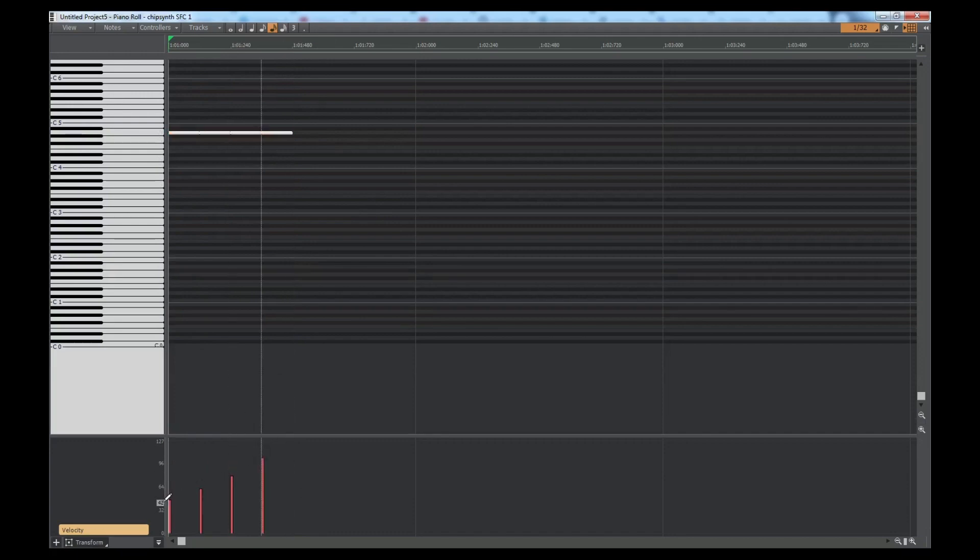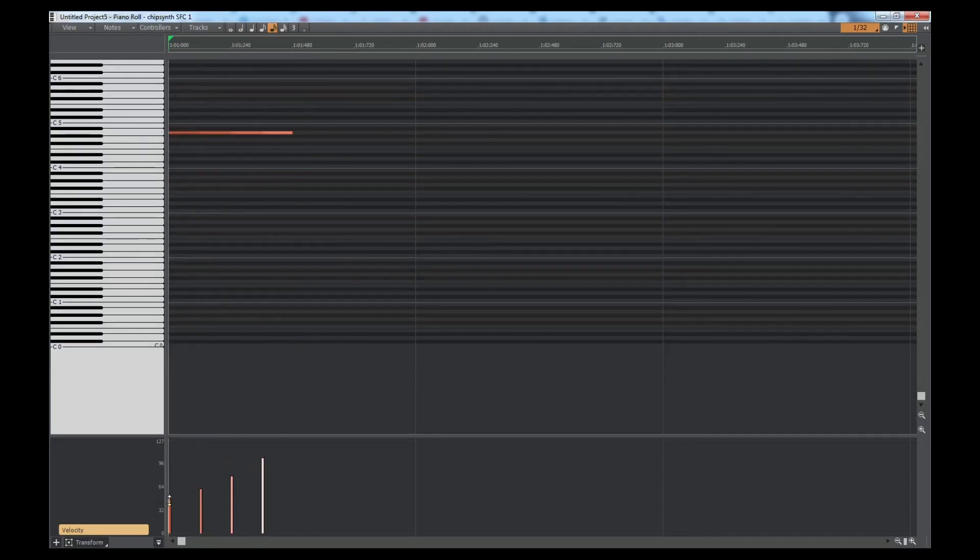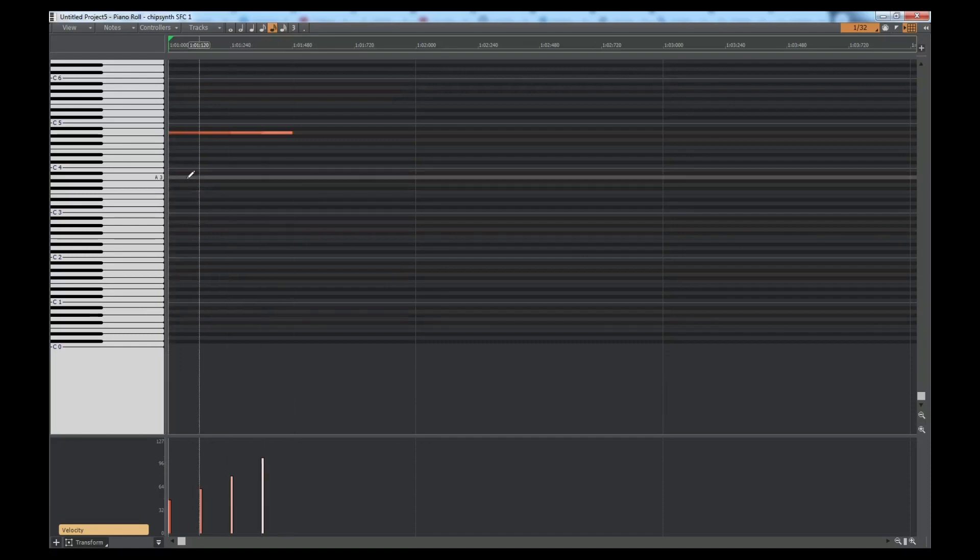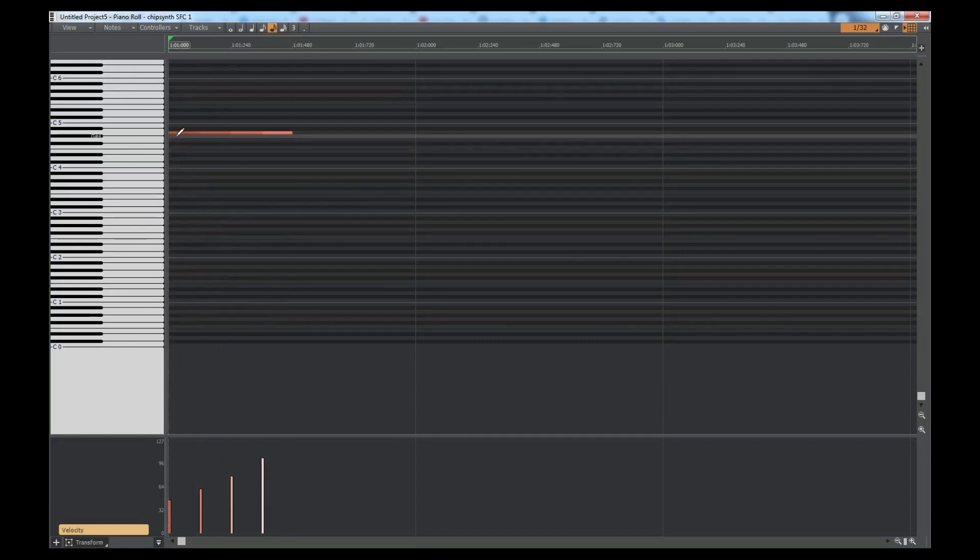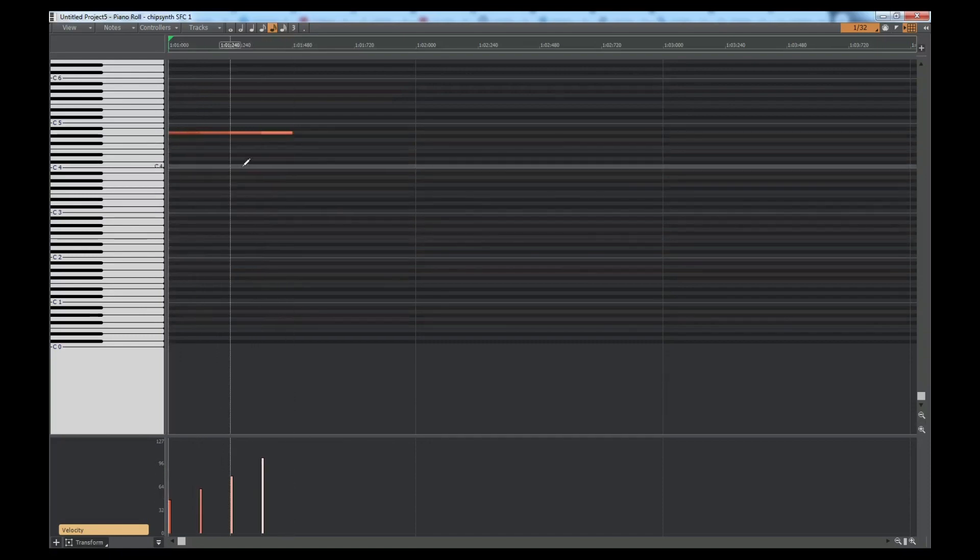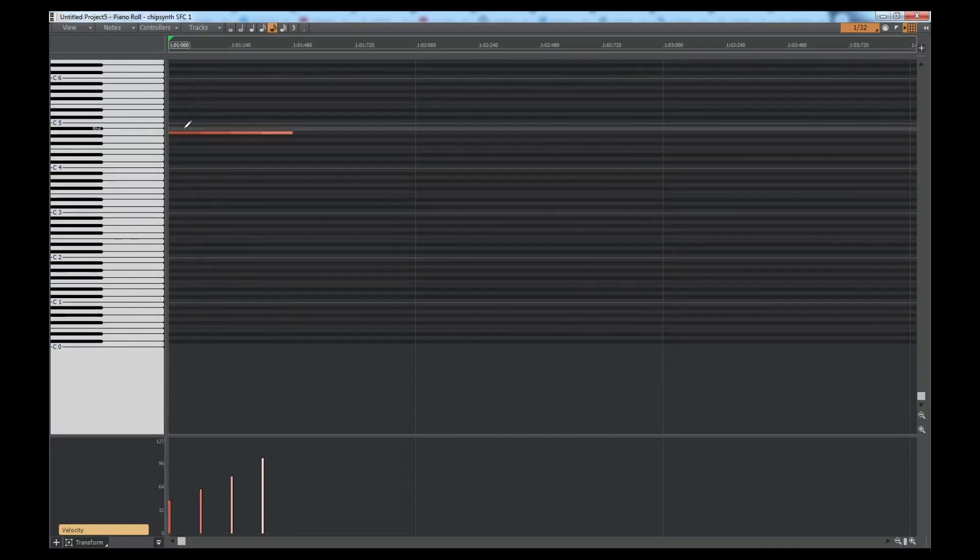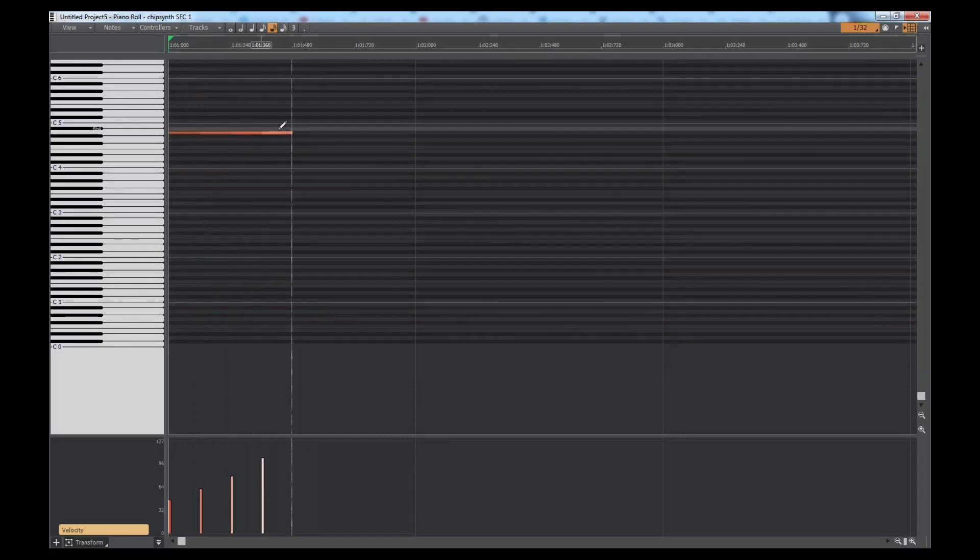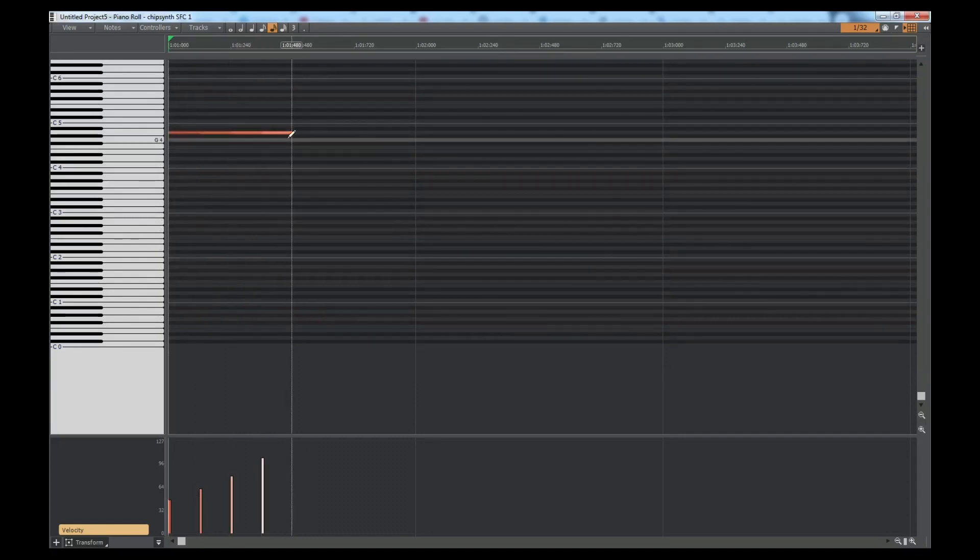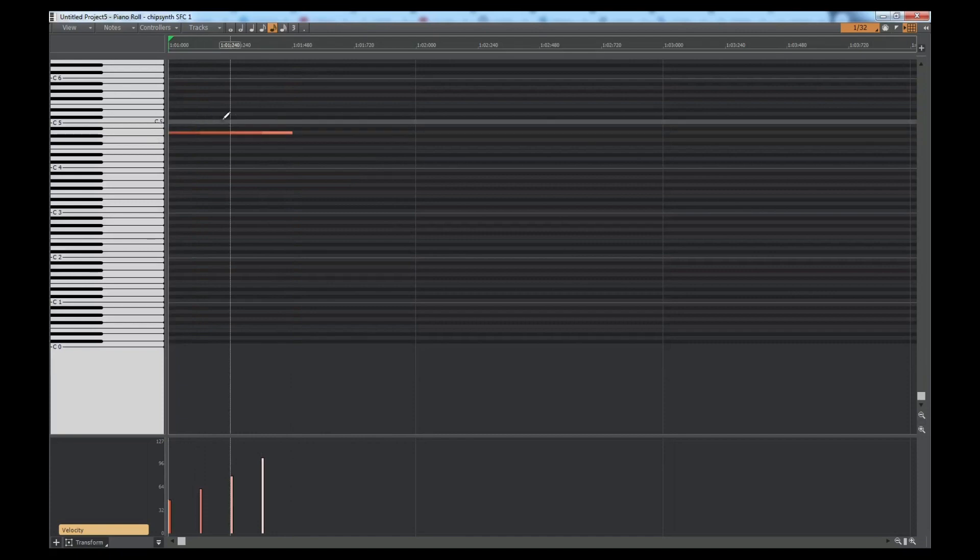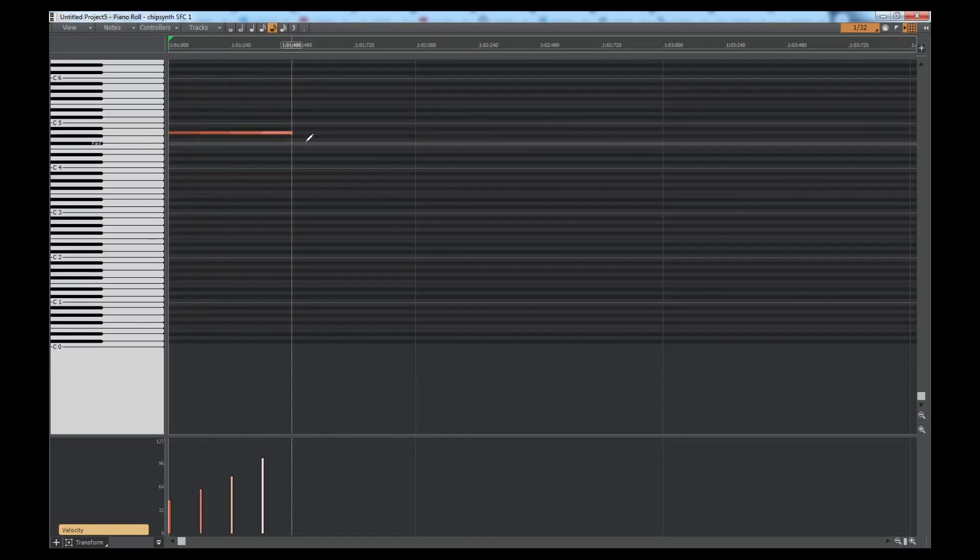So let's imagine this is a timpani roll and it's going from very low volume to high volume. If that were to play just like that timpani roll you heard, with all these notes, the way they're configured, it would actually click in between them.